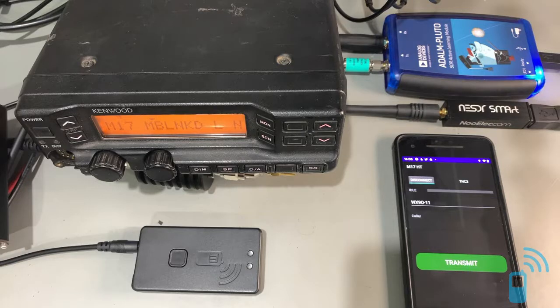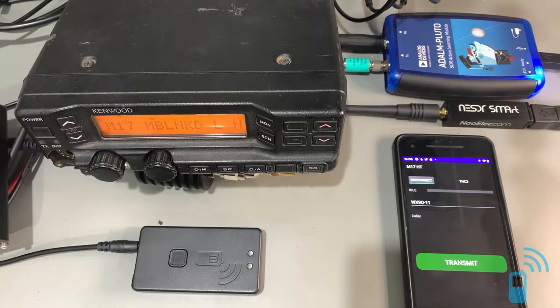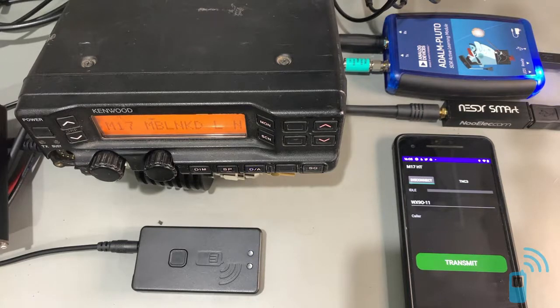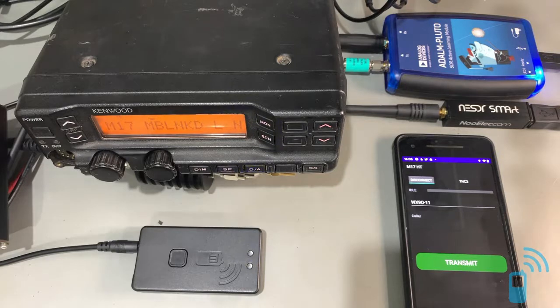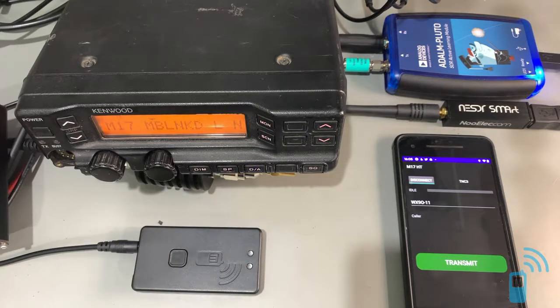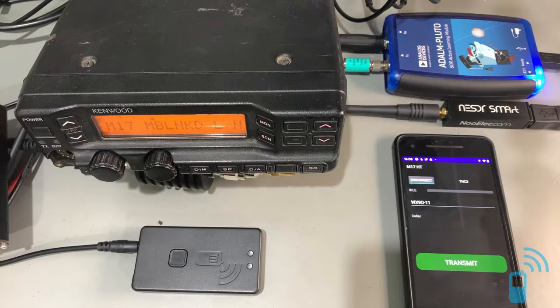So with that, we'd like to start seeing interoperability testing going on, and my hope with this video is to showcase how using the tools that I've developed here, people can start getting online or start experimenting with M17 over the air.